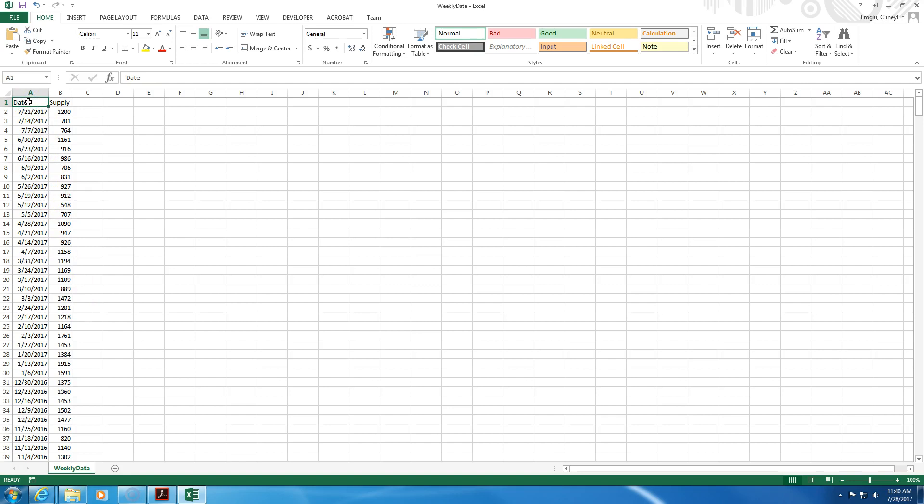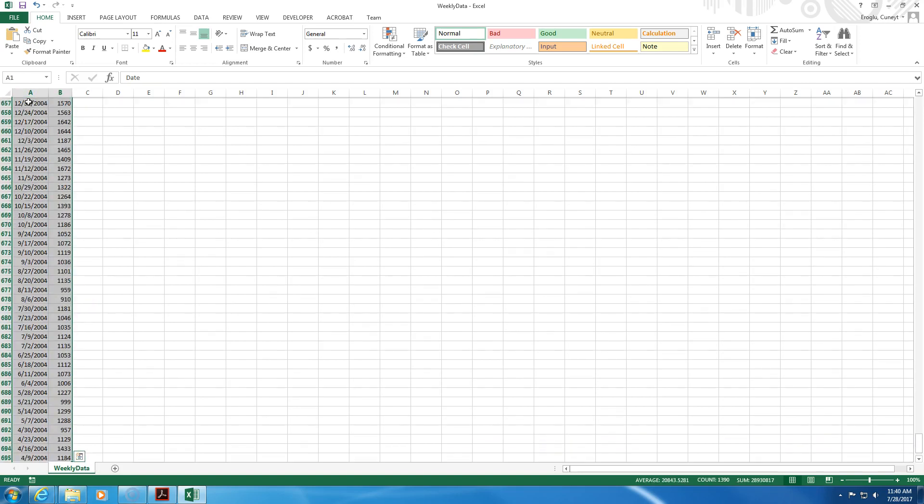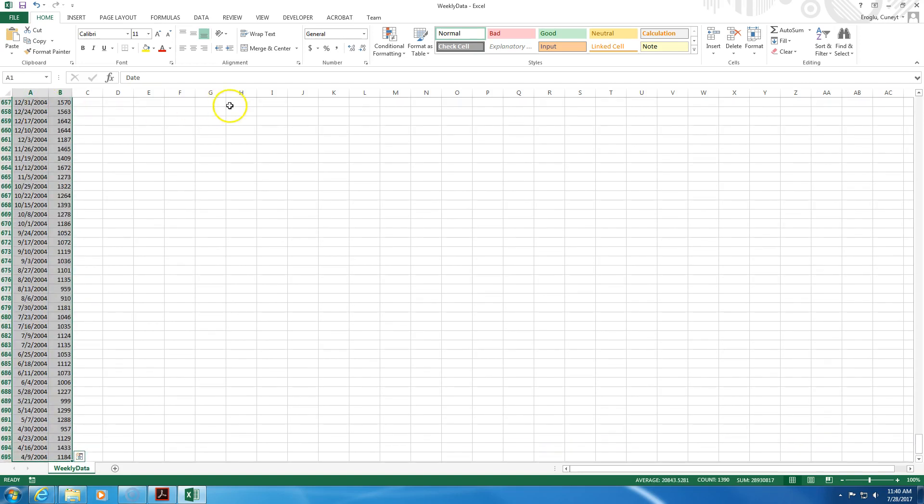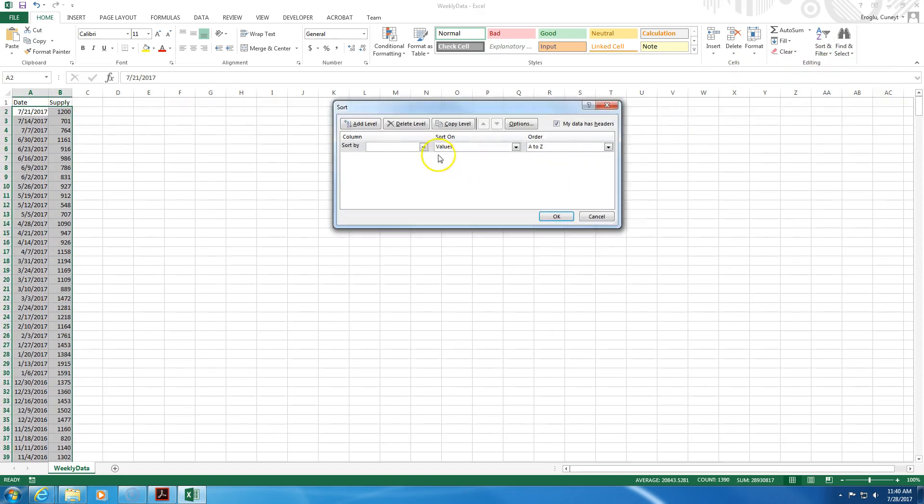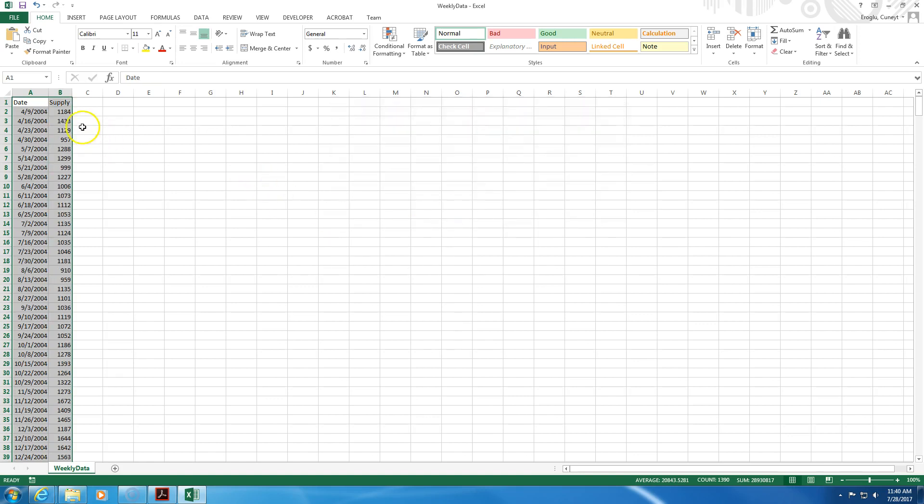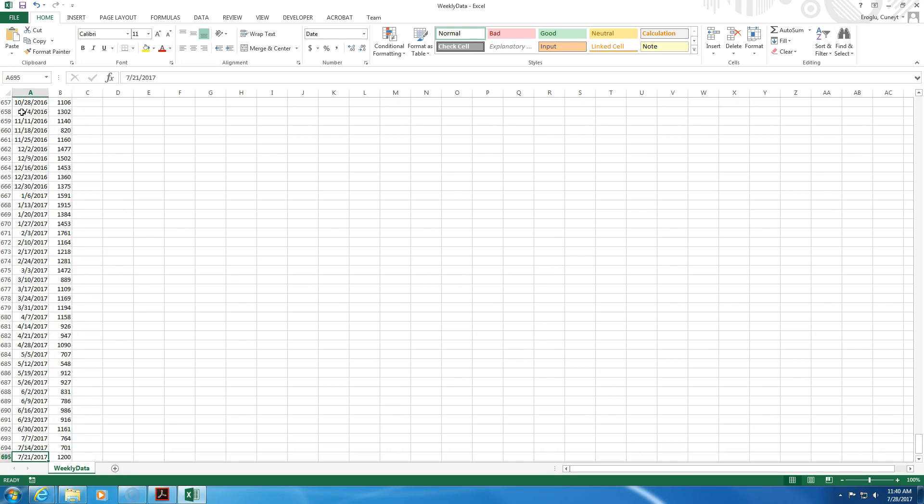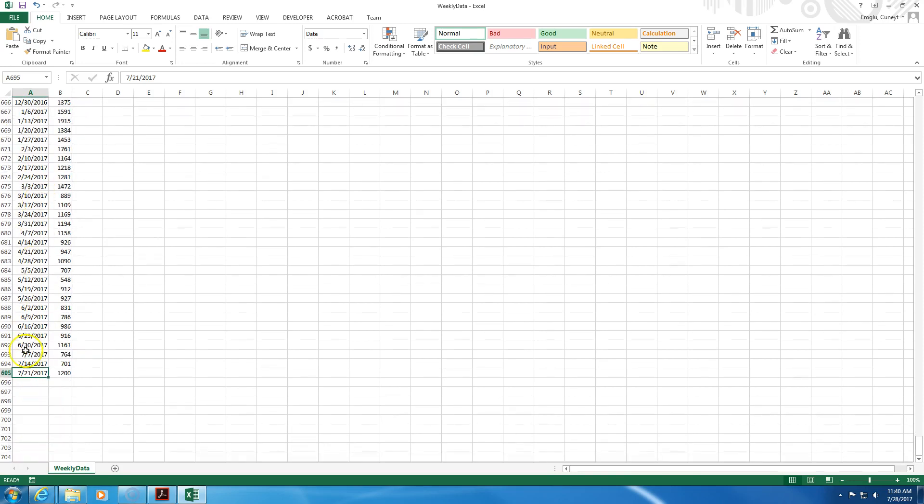So what I can do is I can select everything and then I can sort by the date, from the oldest to the newest. So it starts in 2004, goes all the way to July 21st in this case.